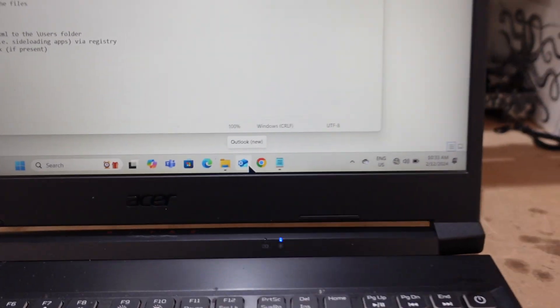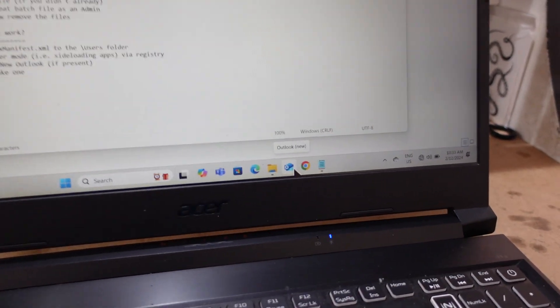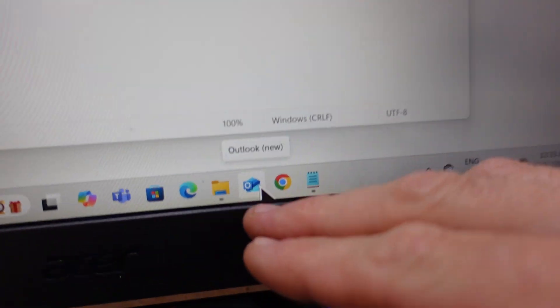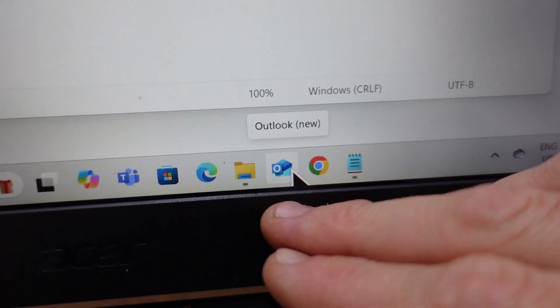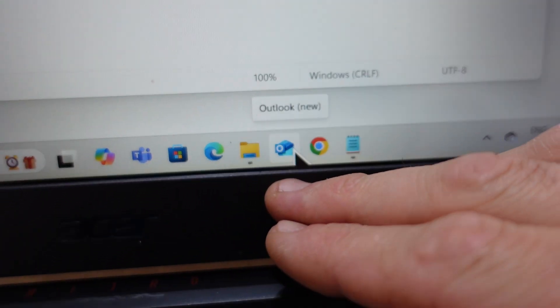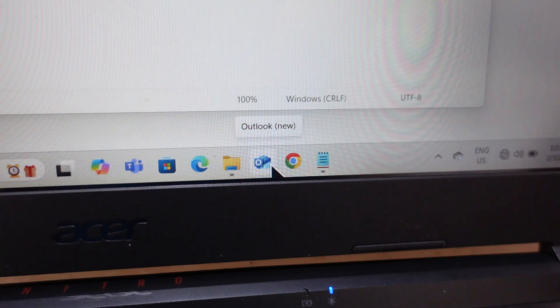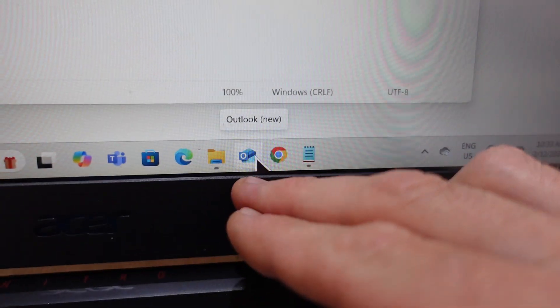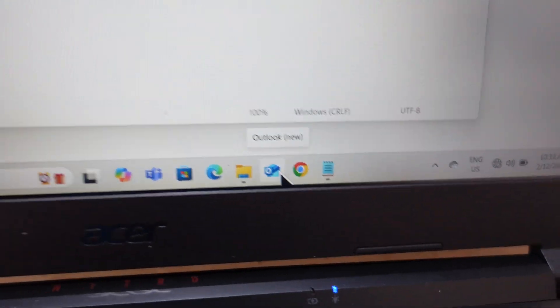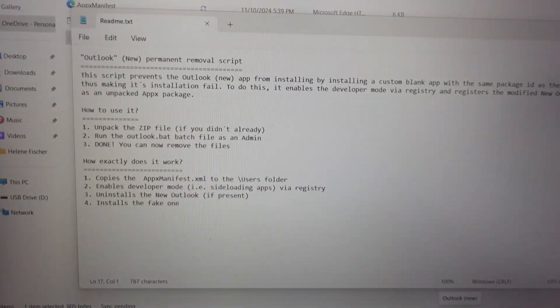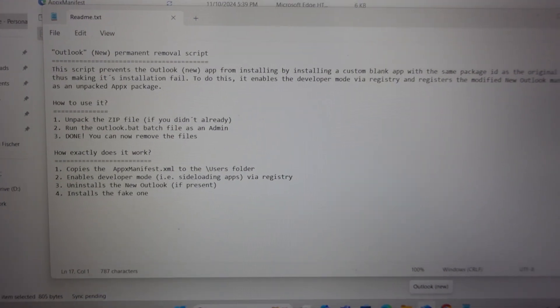G'day, if you're running Windows 11 you may have encountered Outlook (new) and when you've gone to open Windows Mail this has now hijacked it. I've come across a script that we can run.